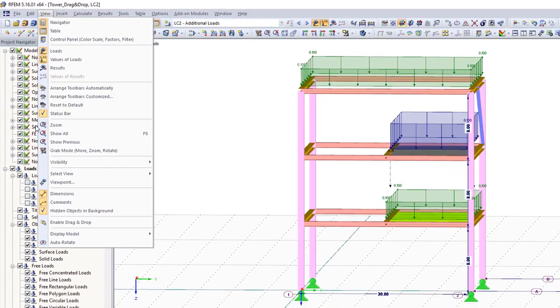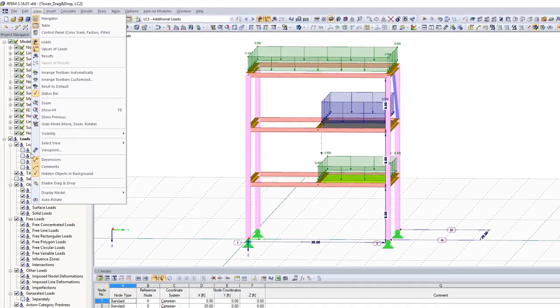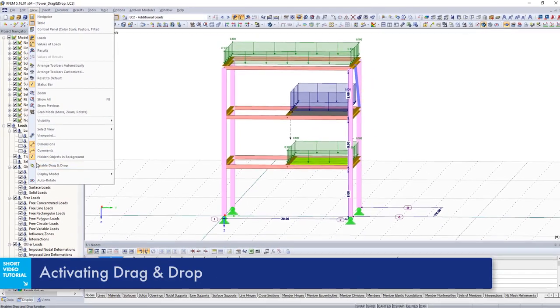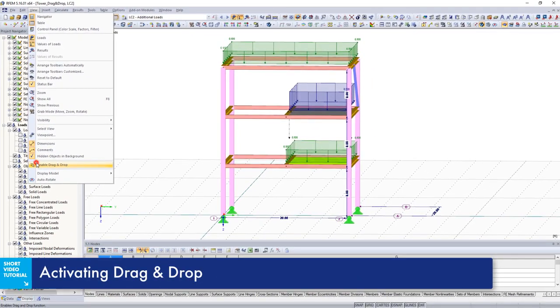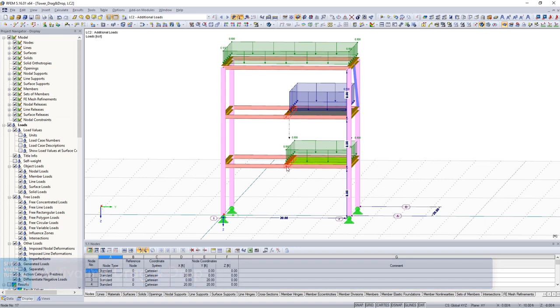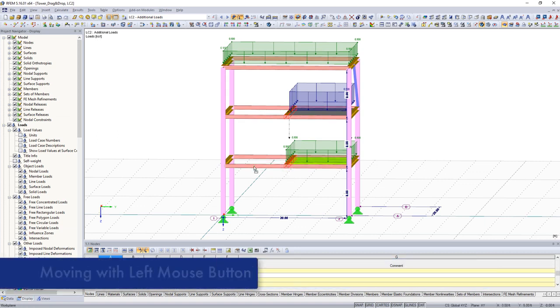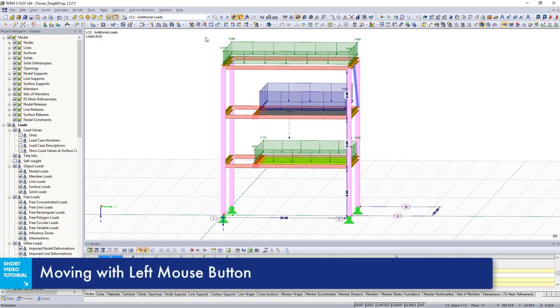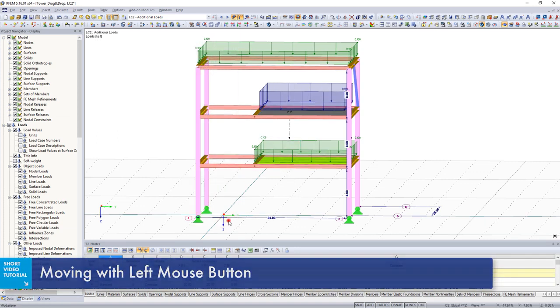Use the drag and drop function in the work window to move and copy structural as well as load objects. Select the corresponding elements and move them while keeping the left mouse button pressed.